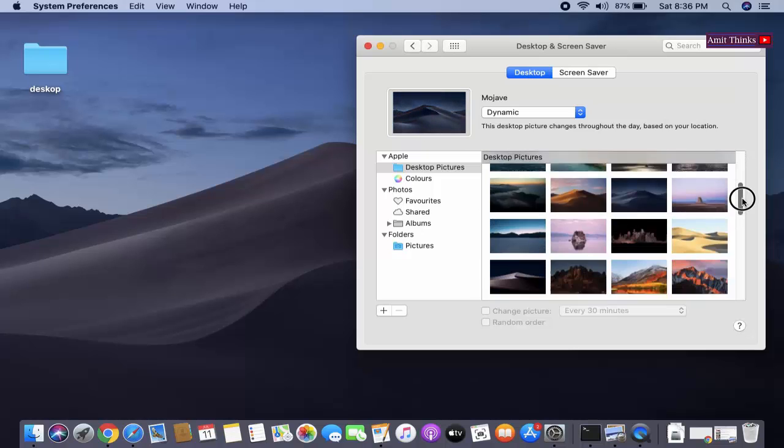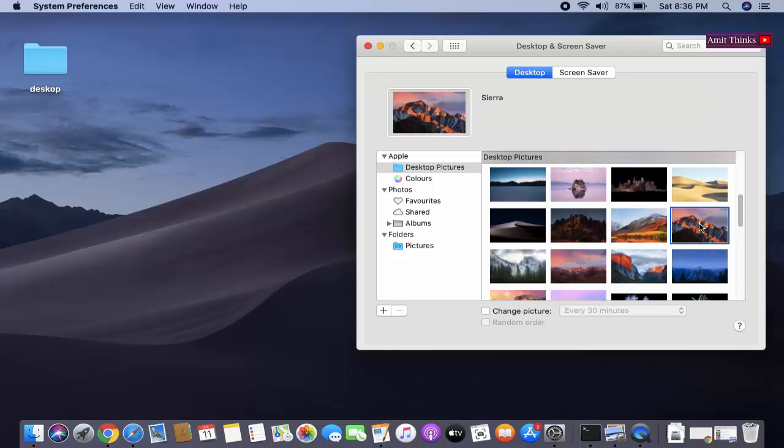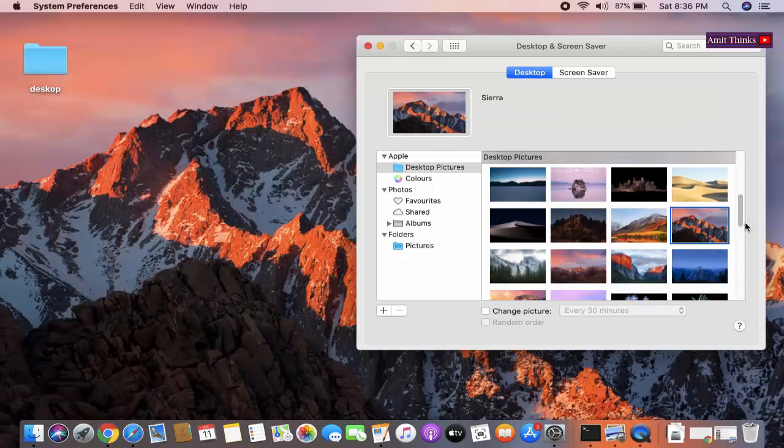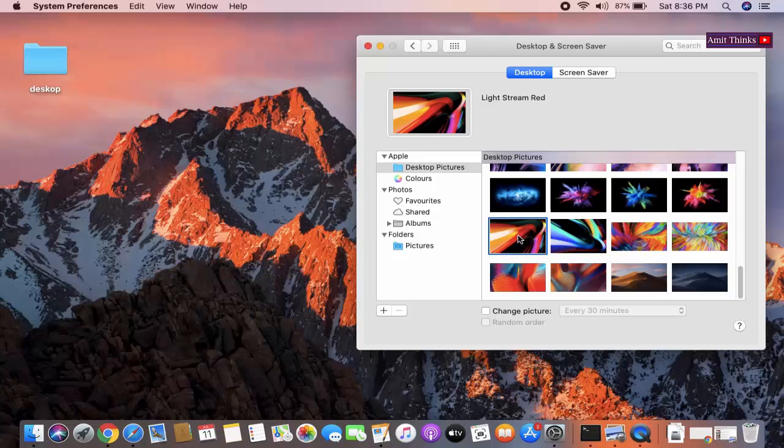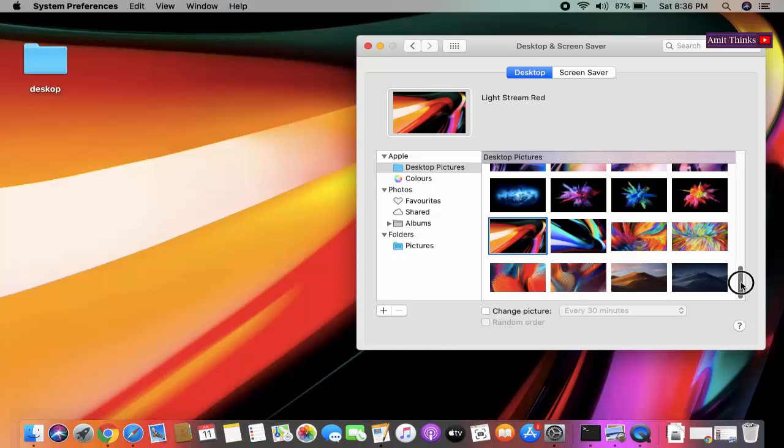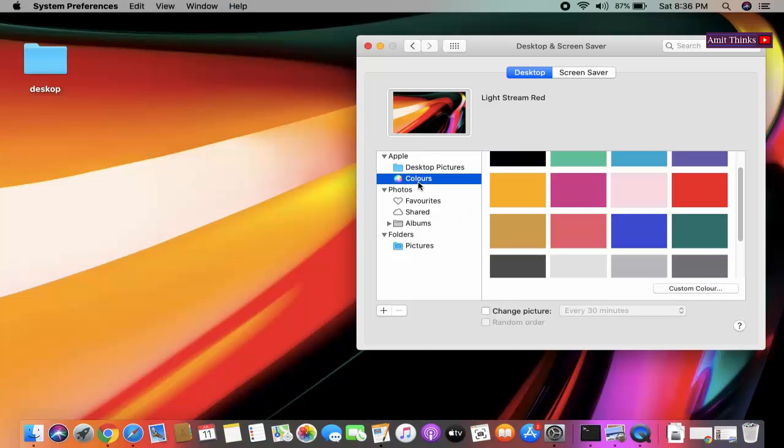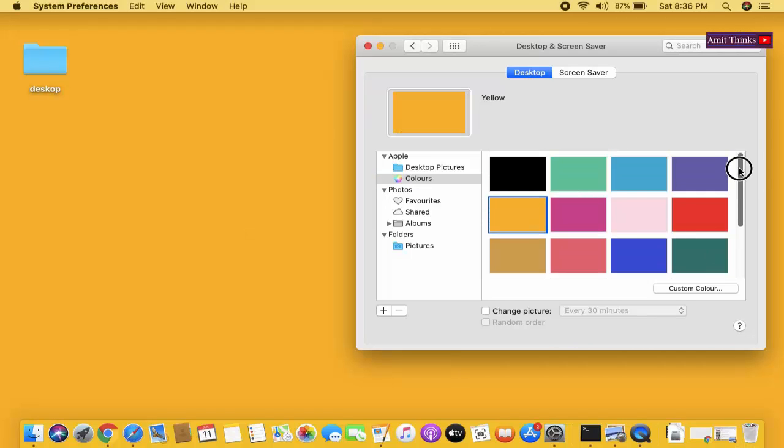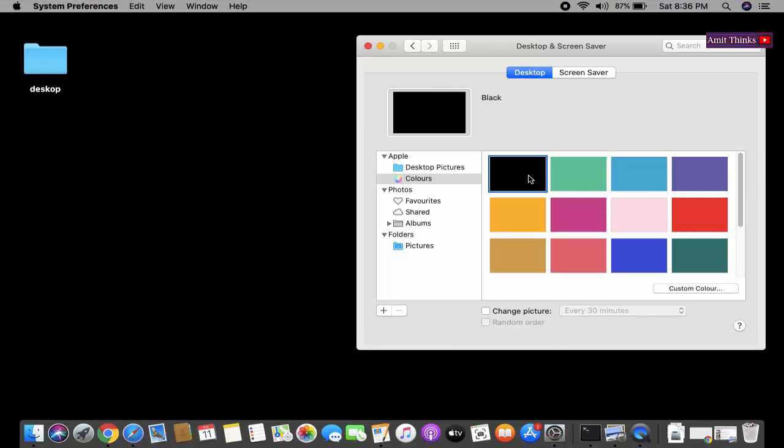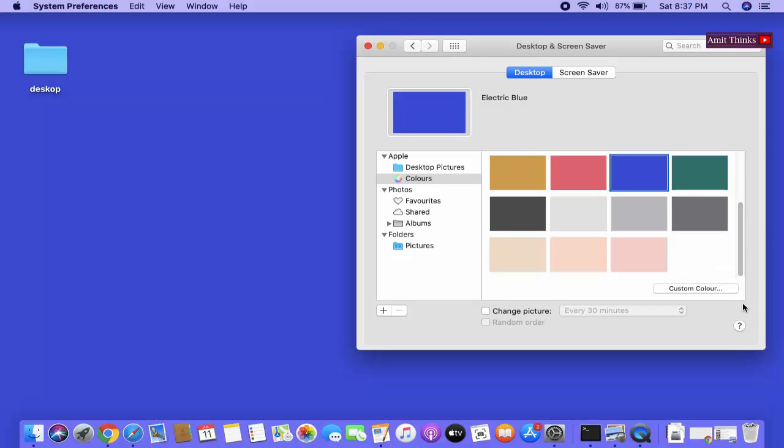Now let's go to this option, or you can go for these different options. Or if you simply want colors, here click on colors. So I'm clicking on this yellowish, black, blue, or whatever you want.